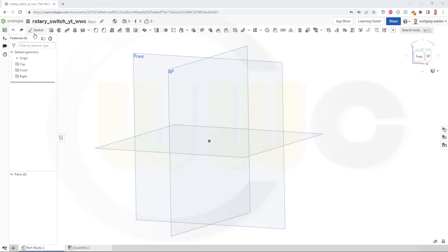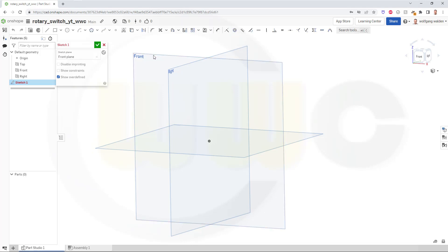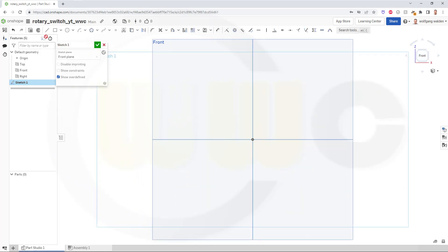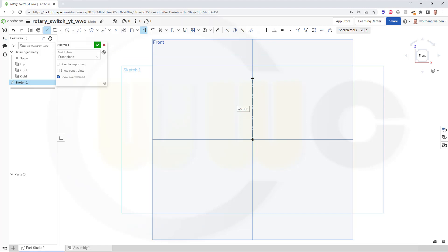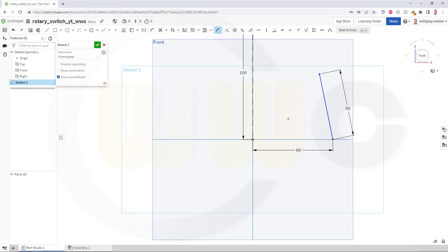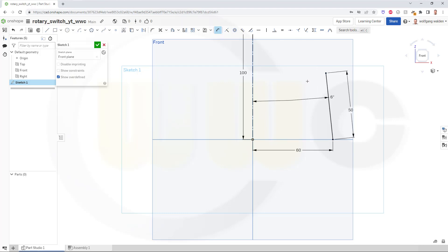Okay, let's start with a sketch, maybe on the front plane. I need a construction line, length maybe 100, and another line which should be dimensioned. Length might be 50. The distance from the origin is 60, and I need an angle. And this should be 6 degrees. Nice.